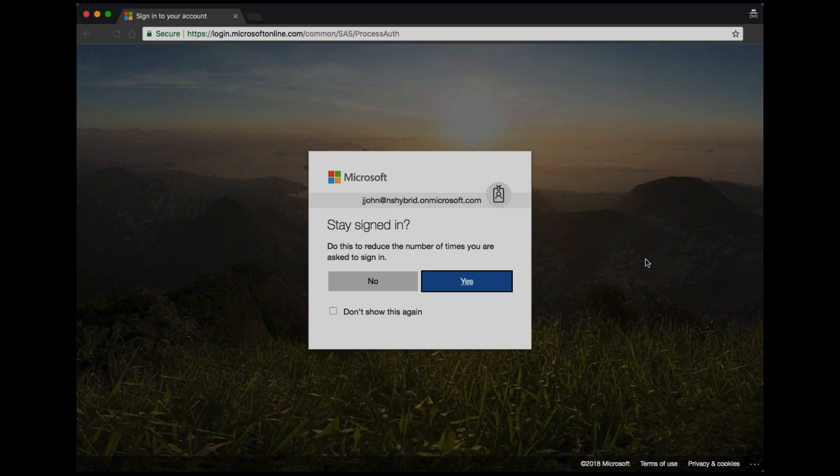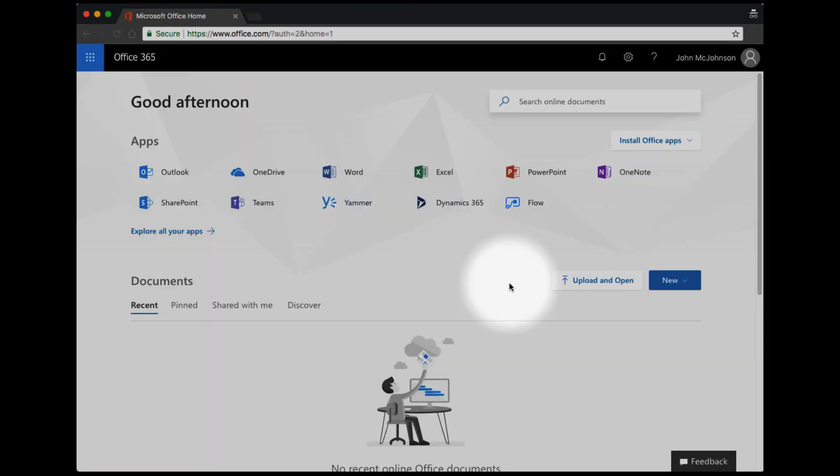You'll then be asked if you want to stay signed in. Answer this question and you'll be presented with the Office 365 start page. Now you've set up multi-factor authentication, when you next log in you'll be asked to respond to this prompt.